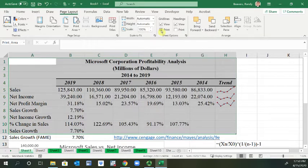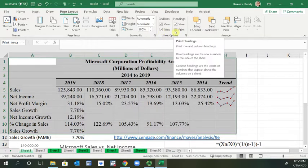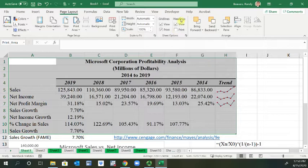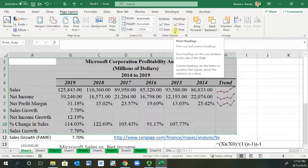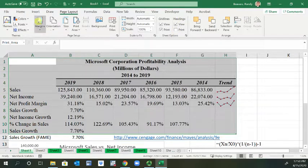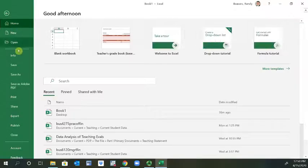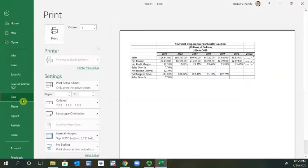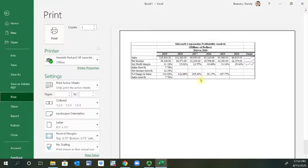With gridlines, you can choose whether or not to print them. Earlier they were not enabled. If you have headings, you could print those as well — in this case I do not. Going back to print preview, you can now see that the gridlines are added.